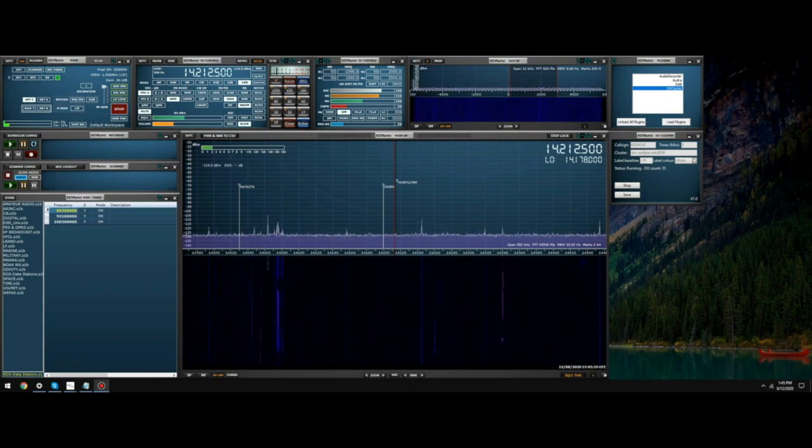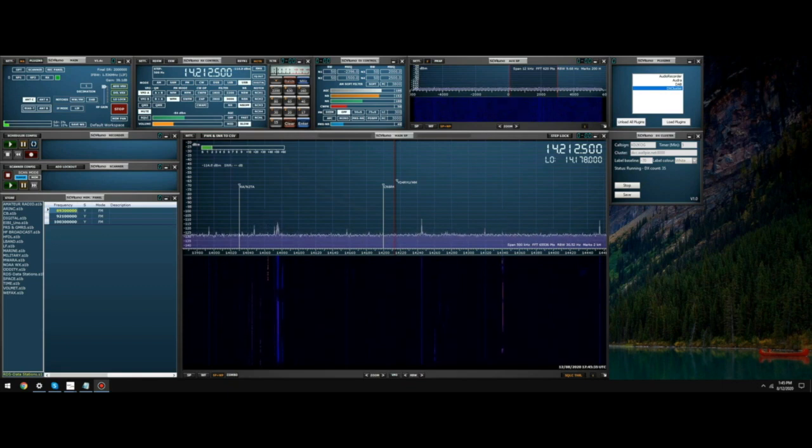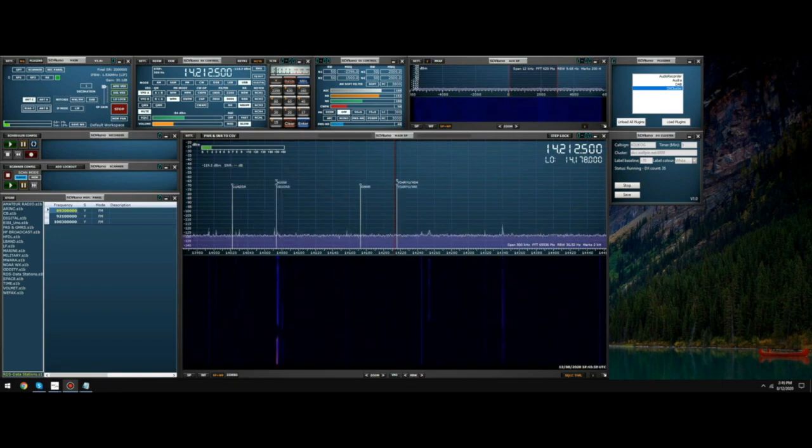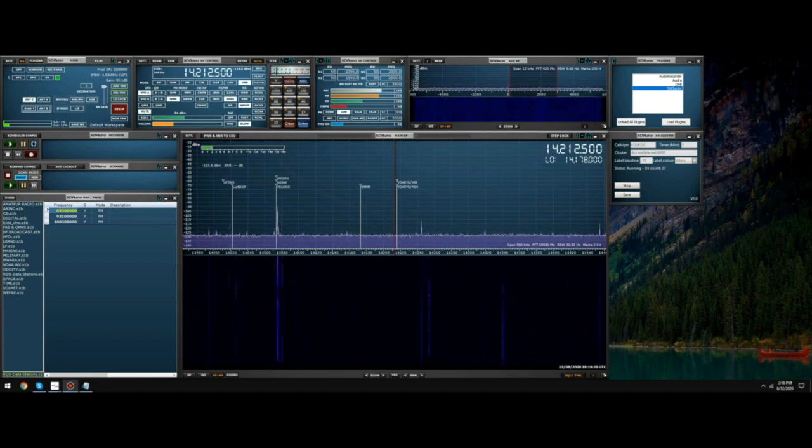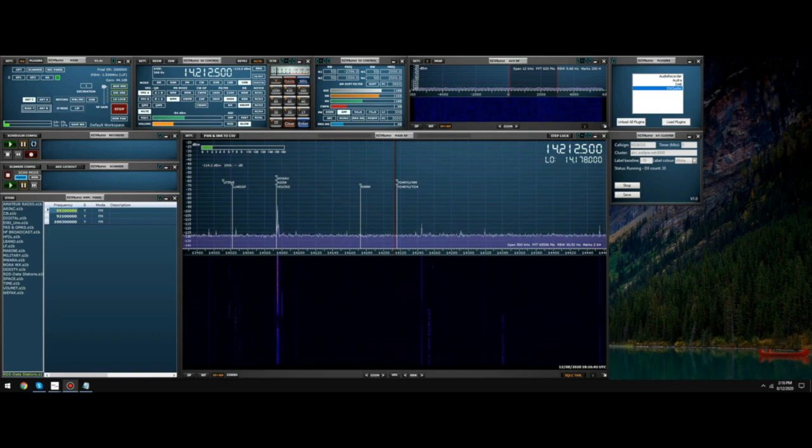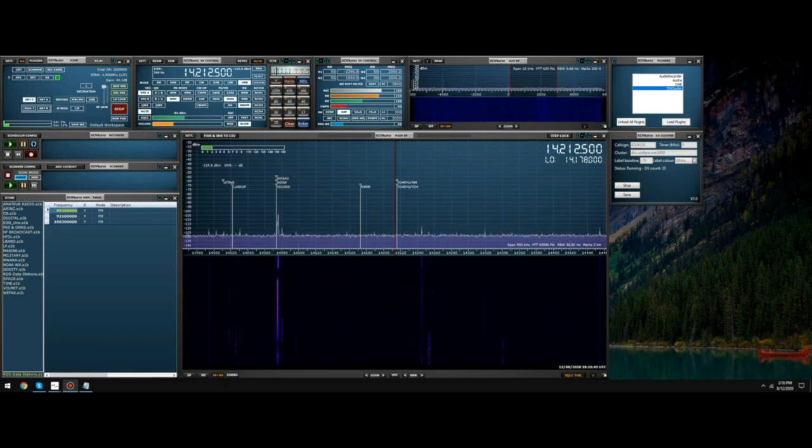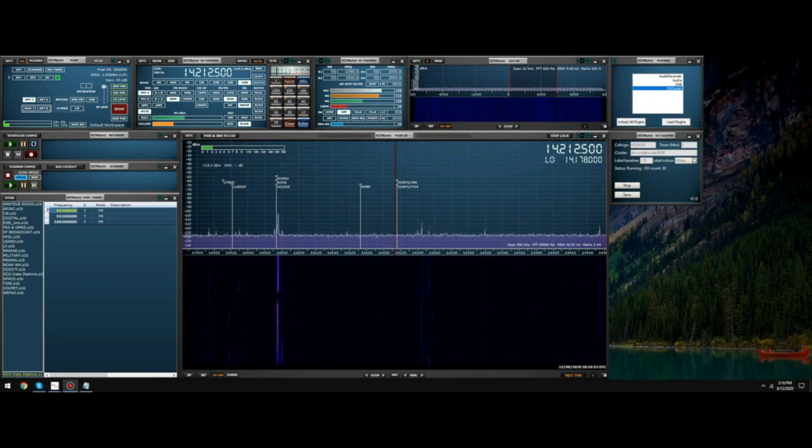So let's have a look at some of the key features of this plugin. When you save a workspace in SDR Uno, the plugin will get notified of a workspace save event and will have the opportunity to store the plugin on-screen coordinates in SDR Uno's INI file. The next time you start the plugin, it will appear as part of the saved workspace layout. The other parameters within the DX Cluster plugin can also be stored in SDR Uno's INI file by pressing the save button. The saved values and settings are then used the next time the plugin is started.